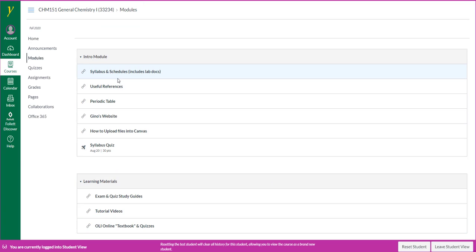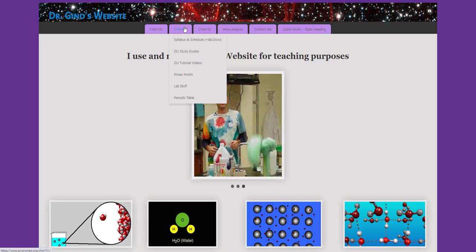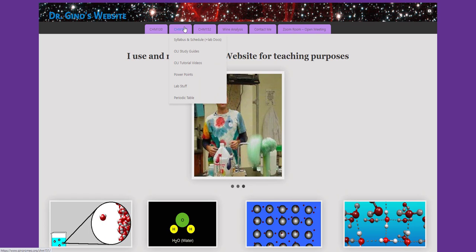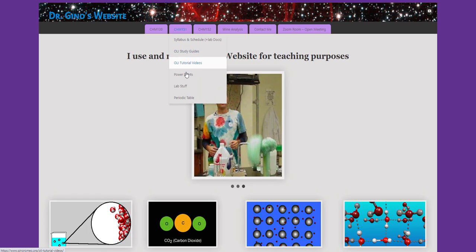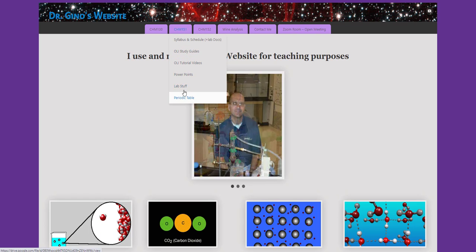Many of these links in the intro module bring you to my website. When hovering over the 151 tab, you'll see many items you can link to.